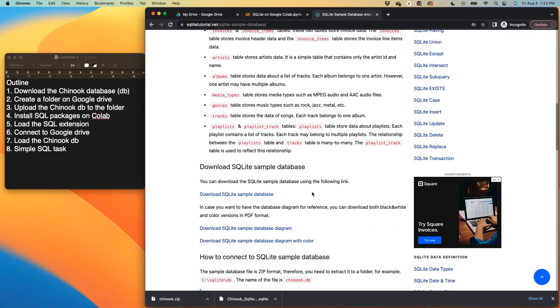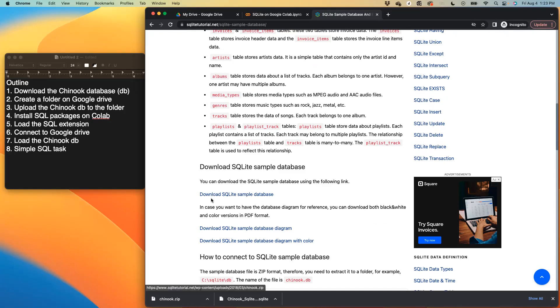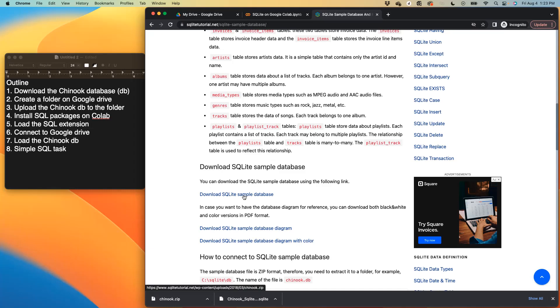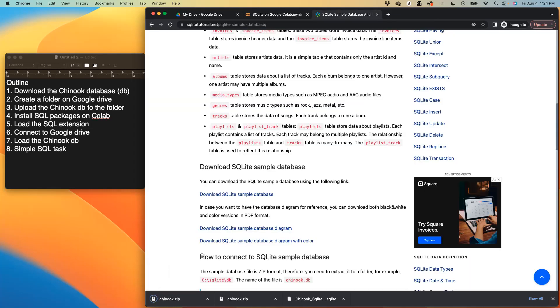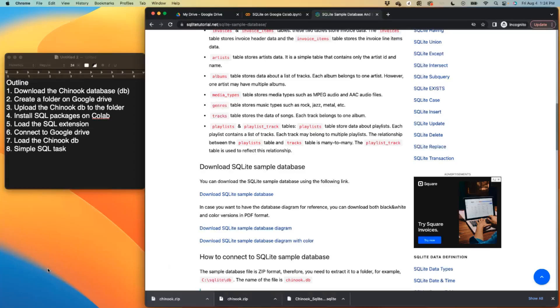So all you need to do is to click on this link here. Download the SQLite sample database. And once you click on it, it would download the database. So it comes as a zip file. And all you have to do is unzip it.